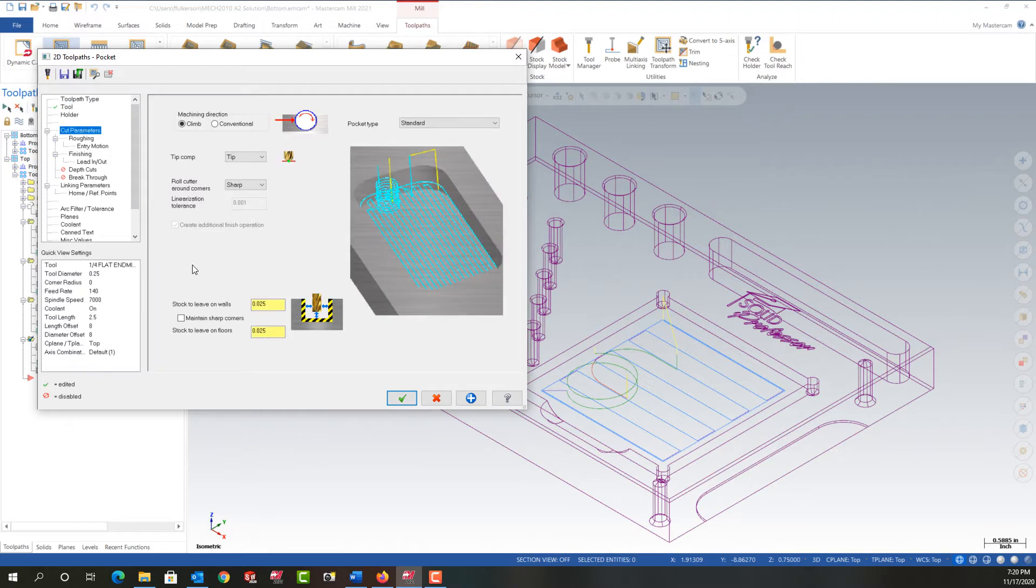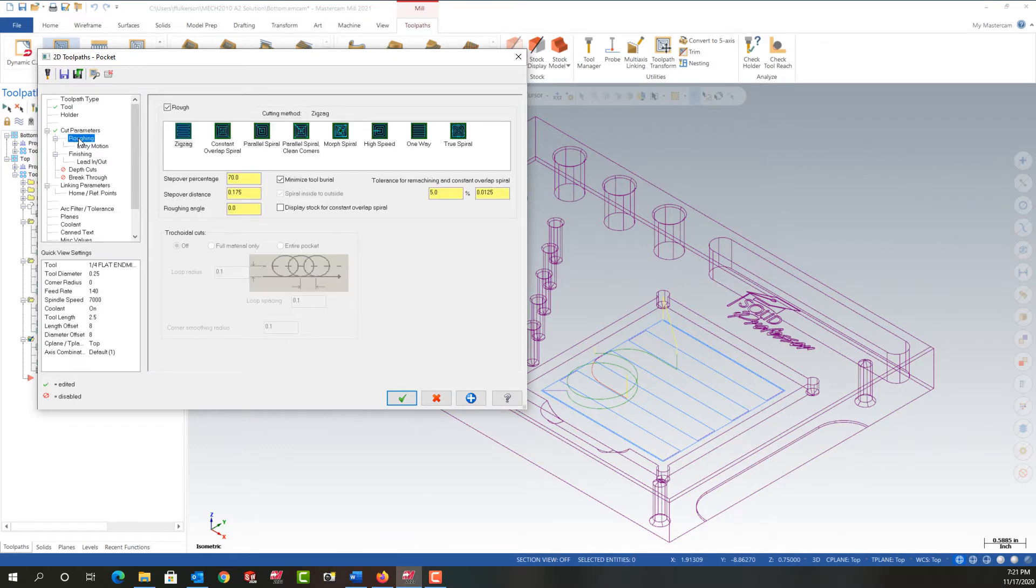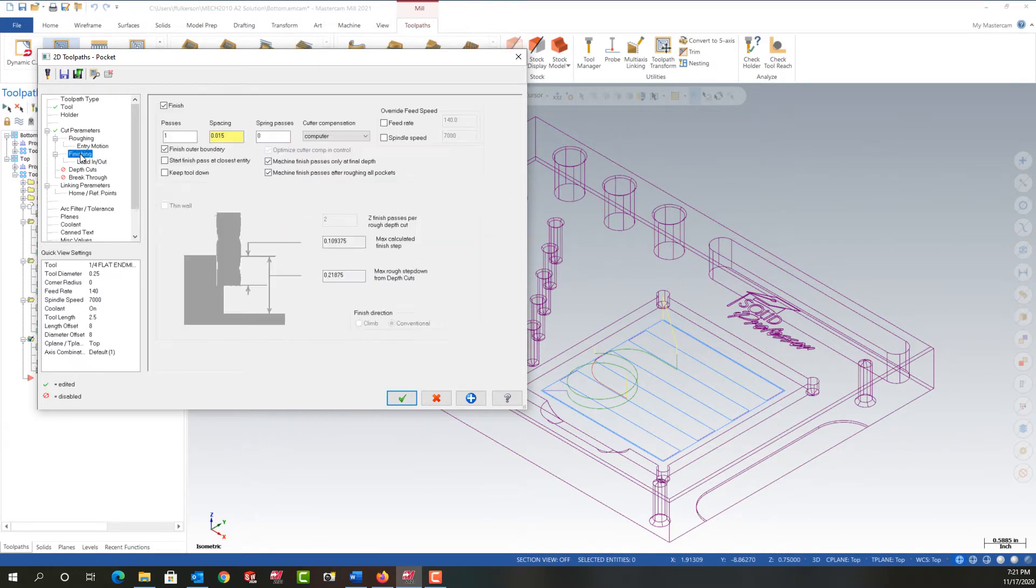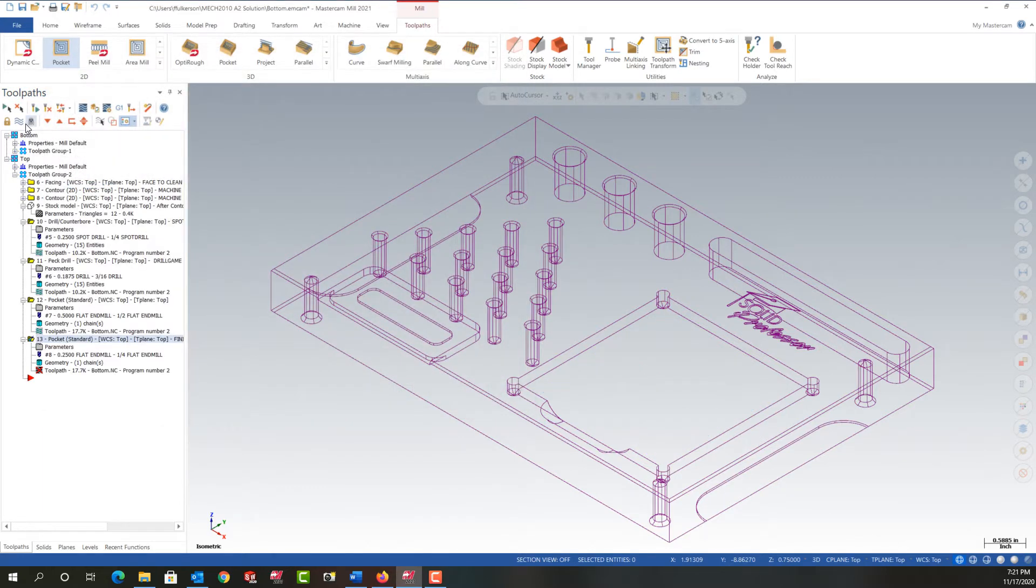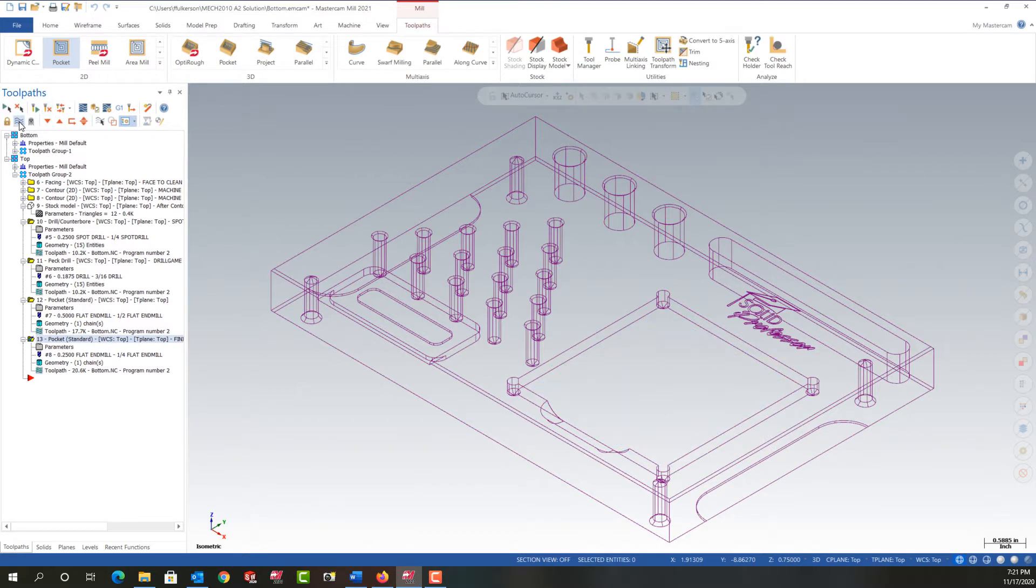And I'll come to my cut parameters. I don't want to leave anything here for finishing operation because this is the finishing. And then I just want to step through these make sure there's no problems. Check the linking parameters. It's all good. I'll say okay. And I'll regenerate that toolpath and my cut lines look good. So I'm going to shut those off.